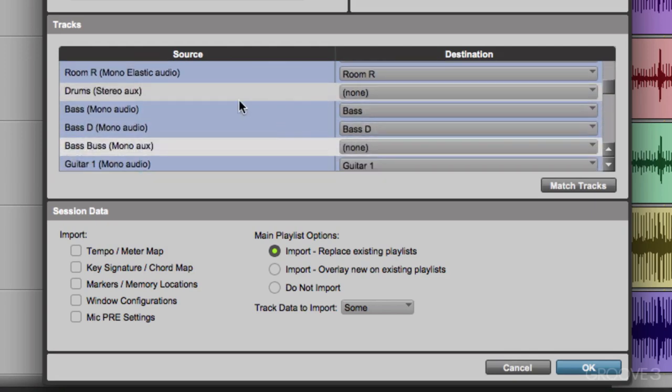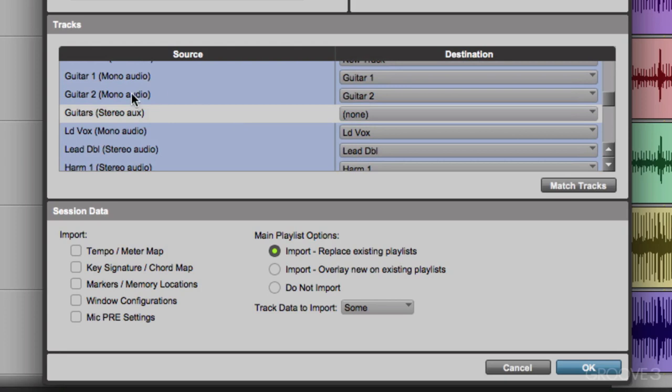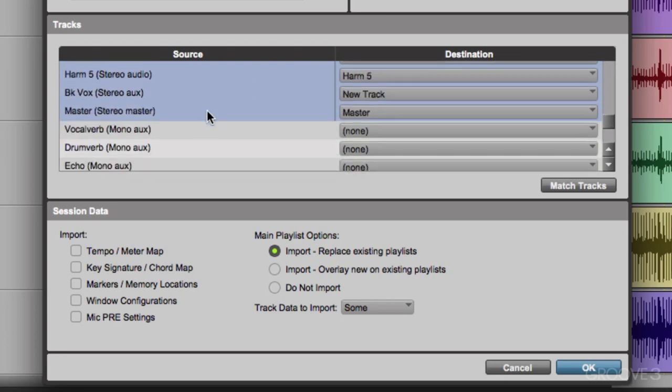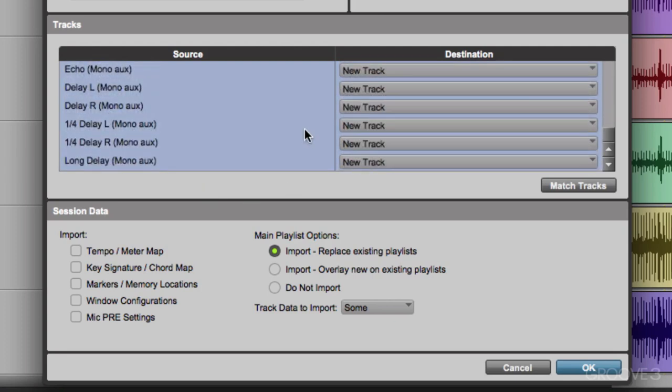And if you notice, some of them don't match up. Because this session doesn't have the buses. Right here, the drum bus. But we could still bring them in. Just click them, and it'll choose new track. So the buses will be imported on their own track. Do the same thing with the bass bus, the guitar bus, the background vocal bus, and all the effects returns. So it'll match the settings for the similar tracks. And anything else that needs to be added in, will be on its own track.